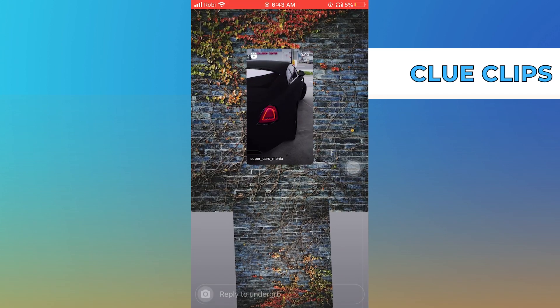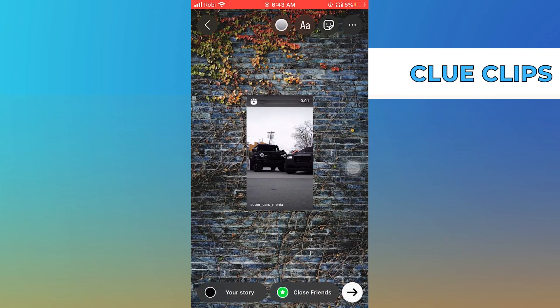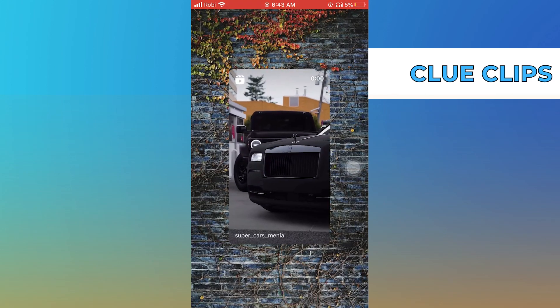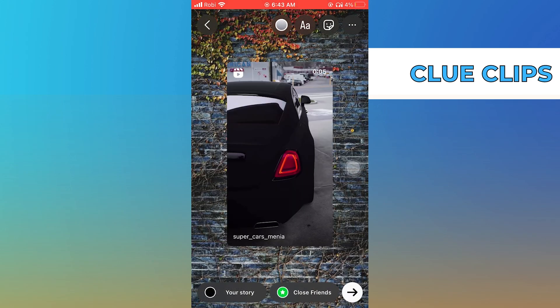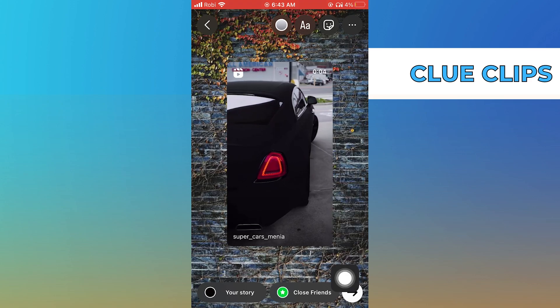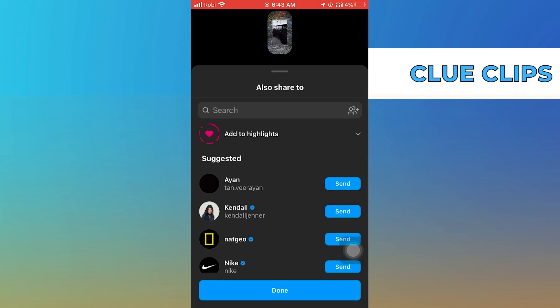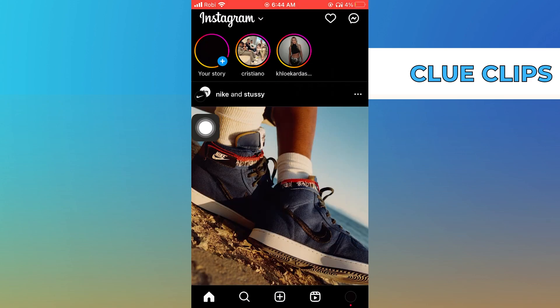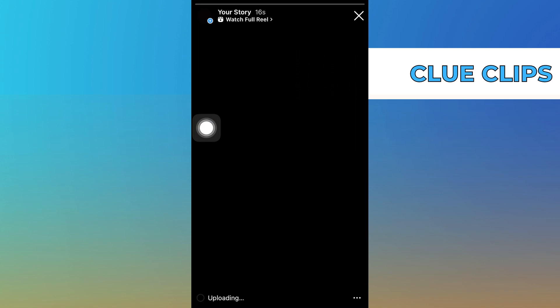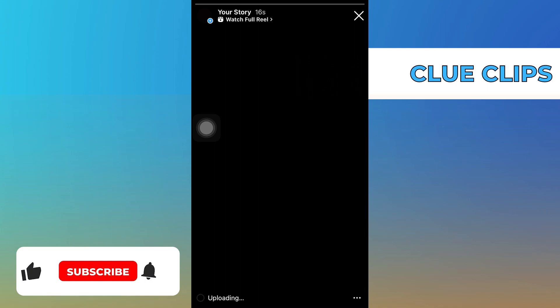After doing so, adjust your Reel over the background as needed. Tap on the Send button. Now select Done. You can view your story that you've recently uploaded from your homepage of Instagram. And this is it.